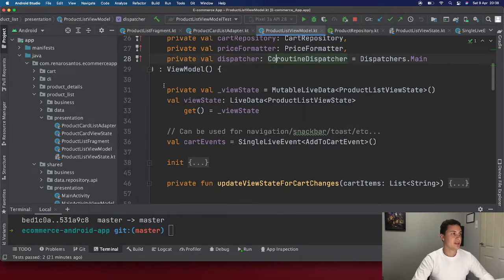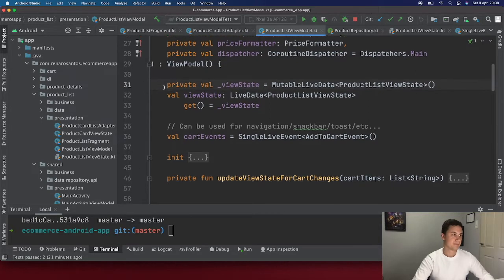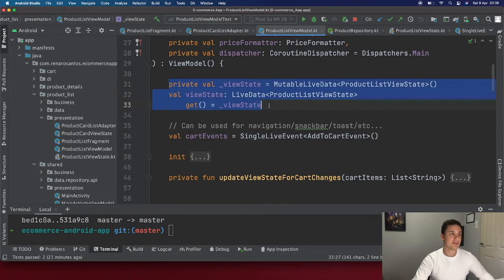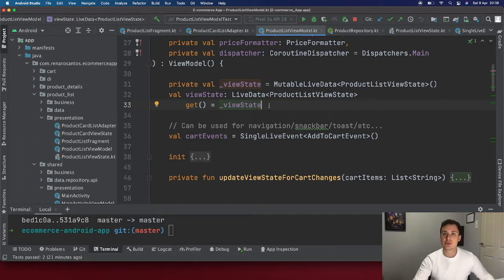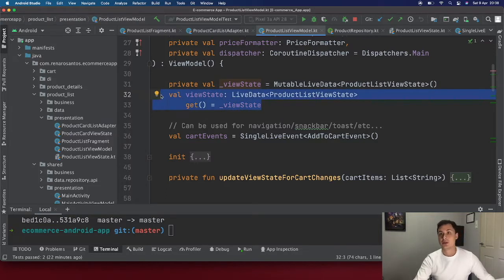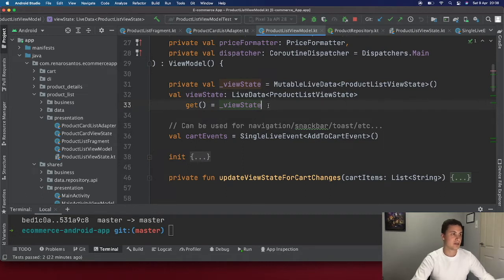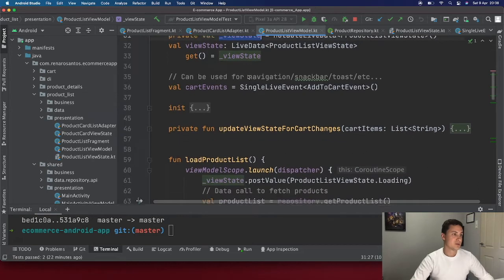The most important thing in the view model is the LiveData. Your fragment is observing LiveData and updating the UI based on it. There's a trick here: you need MutableLiveData to be able to change the value — for example, first showing a loading state and then showing the content. But you don't want the fragment to be able to mutate the LiveData, so you expose it as a read-only LiveData. This is also documented by Google.